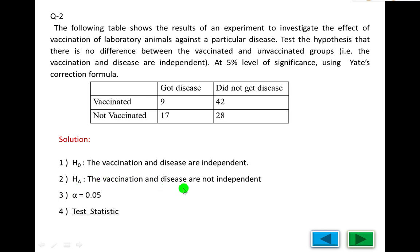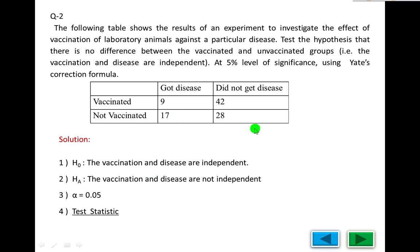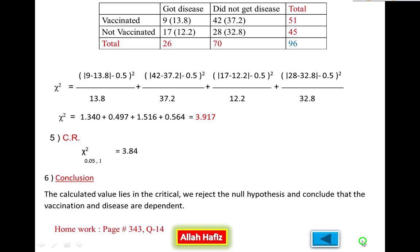The third step is the level of significance alpha. The fourth step is the test statistic. Before calculating the test statistic, we first calculate the row and column totals, then find the expected frequencies. After that we can find the chi-square calculated value.